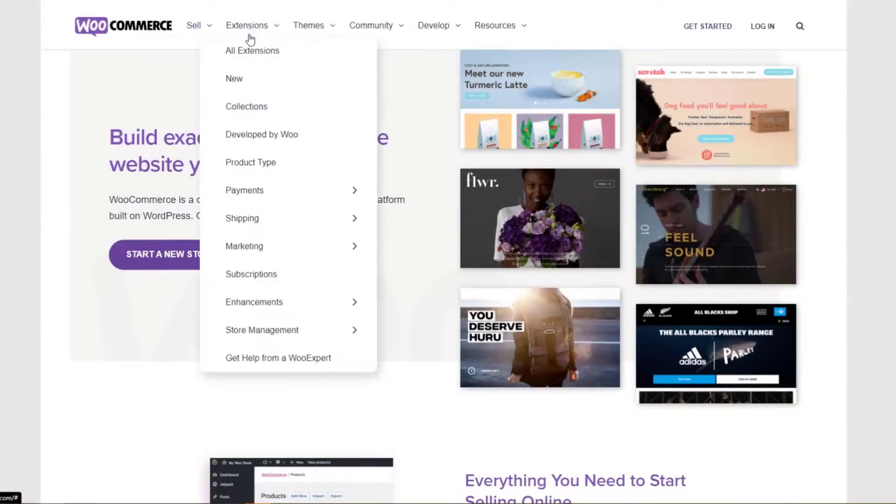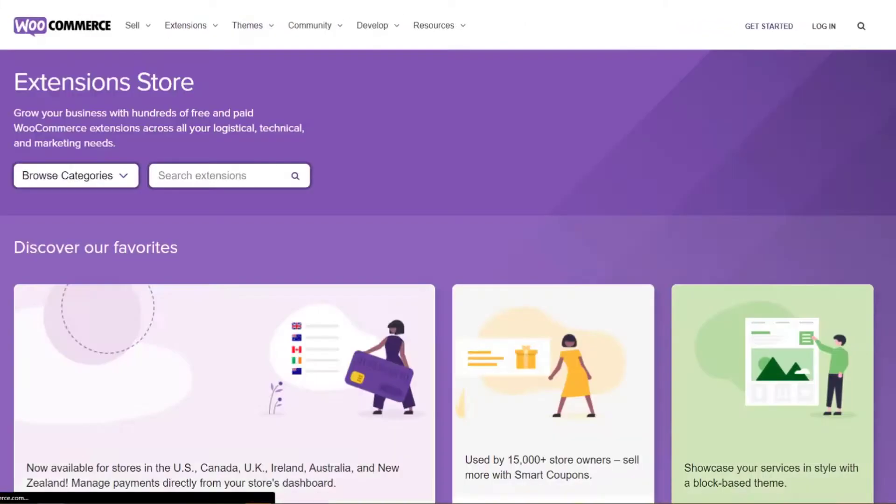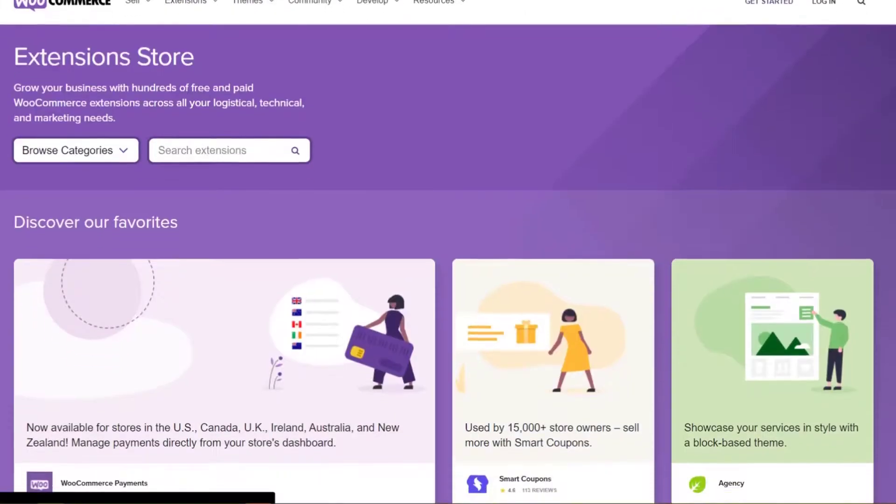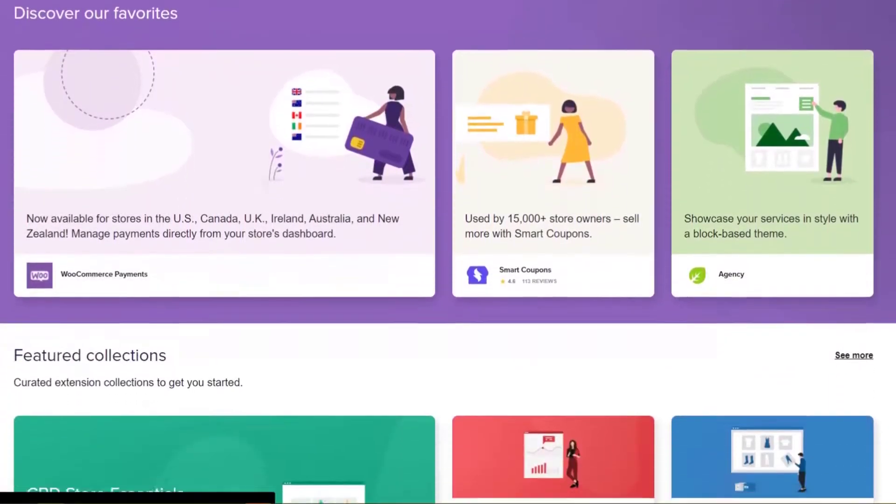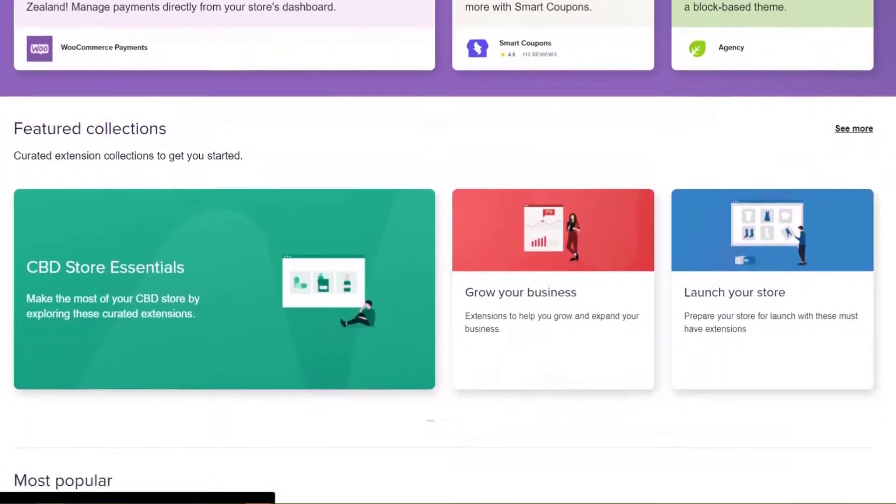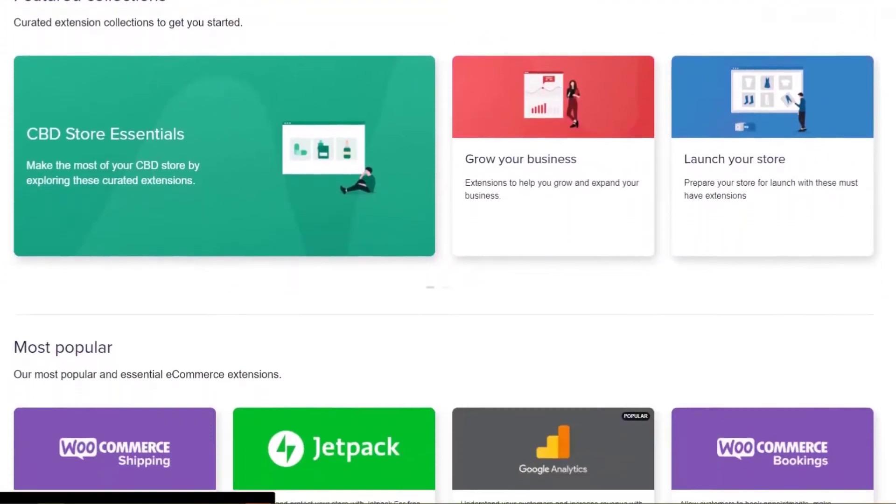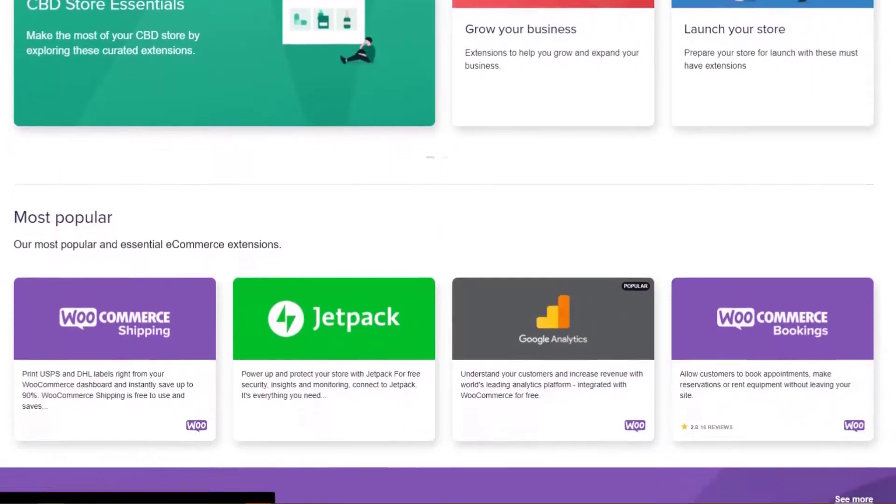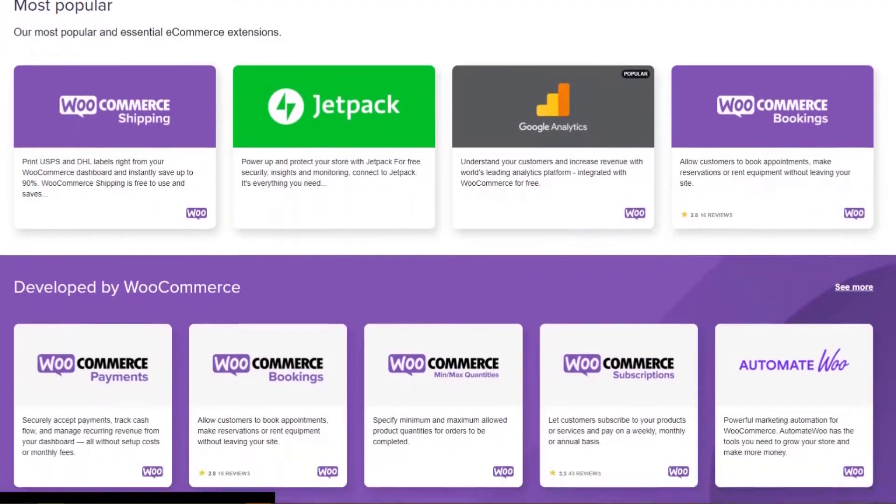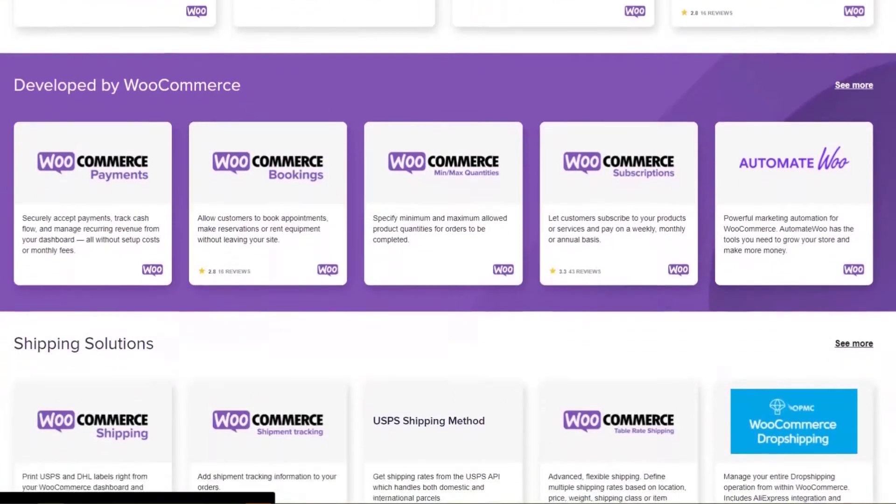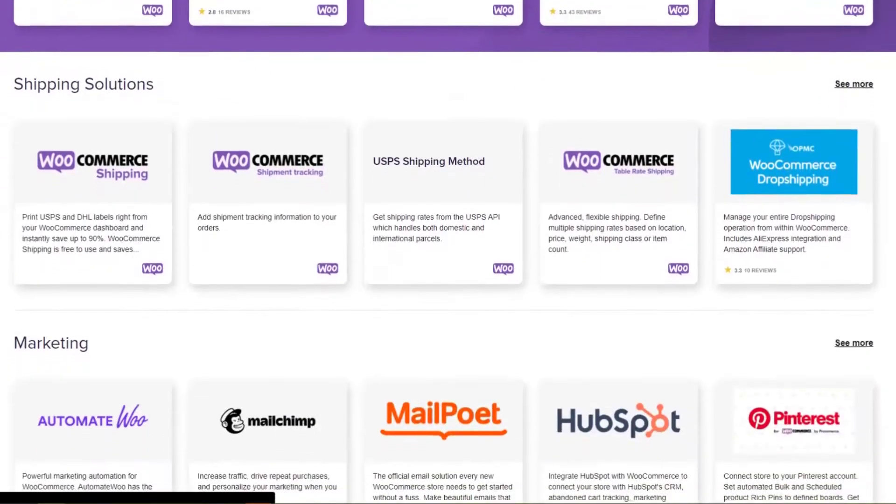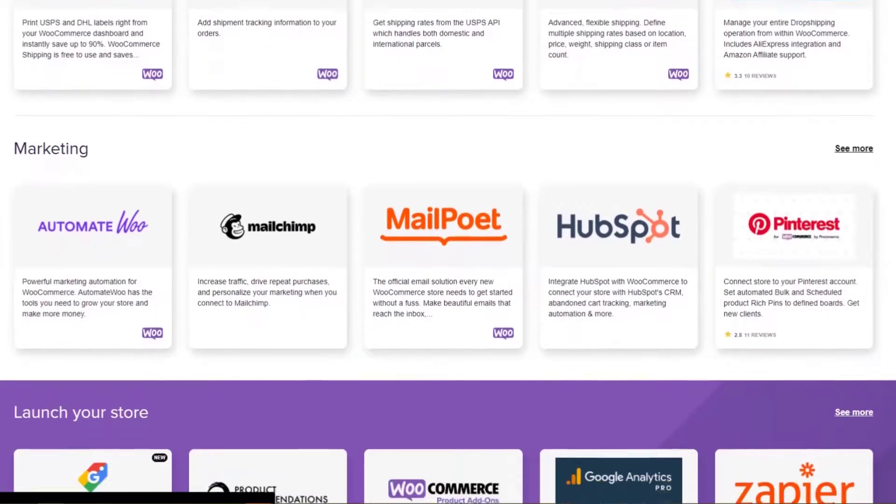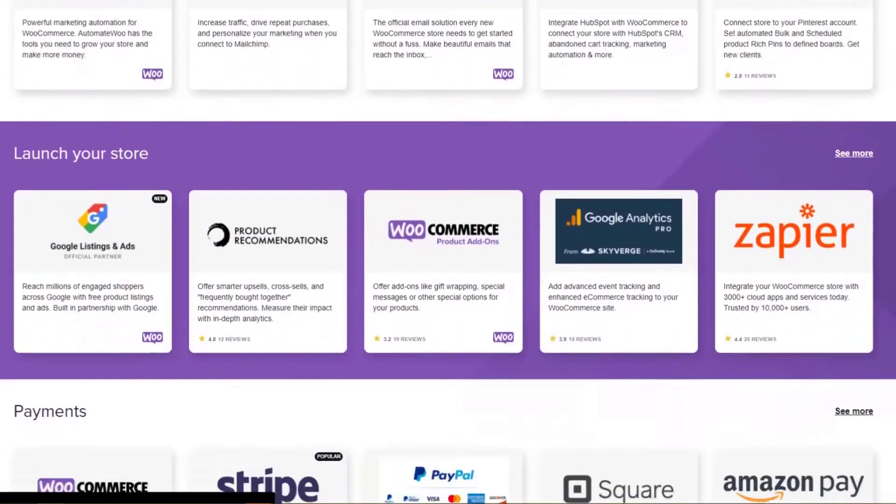WooCommerce is a free, open-source e-commerce plugin that allows you to sell physical and digital products and services from your website. Moreover, you can accept payments via several payment gateways, including Stripe, PayPal, Authorize.net, Amazon Pay, and more.